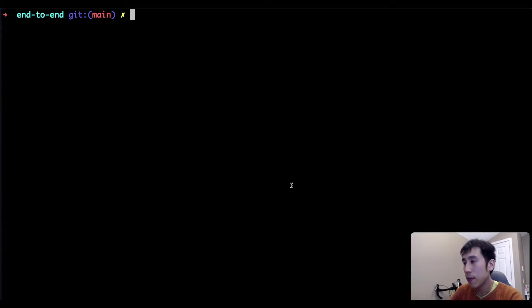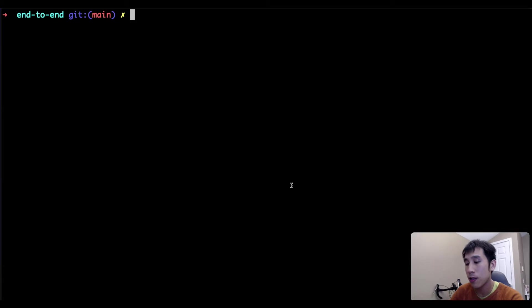After making those modifications, I can now redeploy the smart contract, and this time it should redeploy onto Rinkeby instead of localhost.